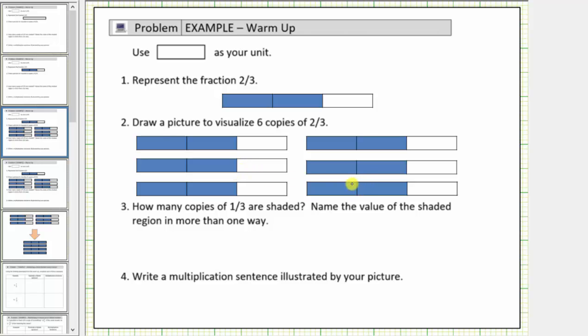Number three, how many copies of one-third are shaded? Well every model of two-thirds is two copies of one-third, one-third. And therefore there are two, four, six, eight, ten, twelve copies of one-third shaded.